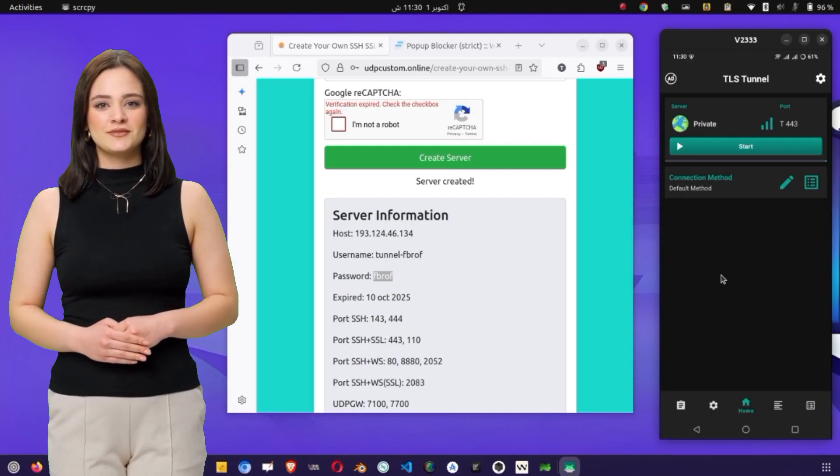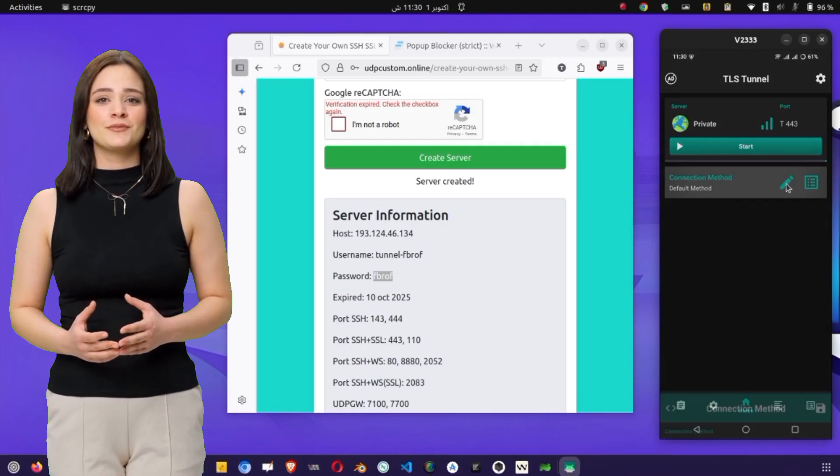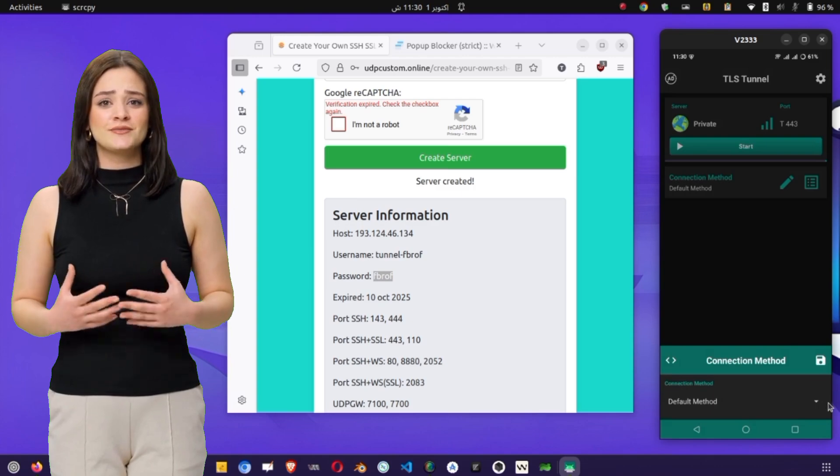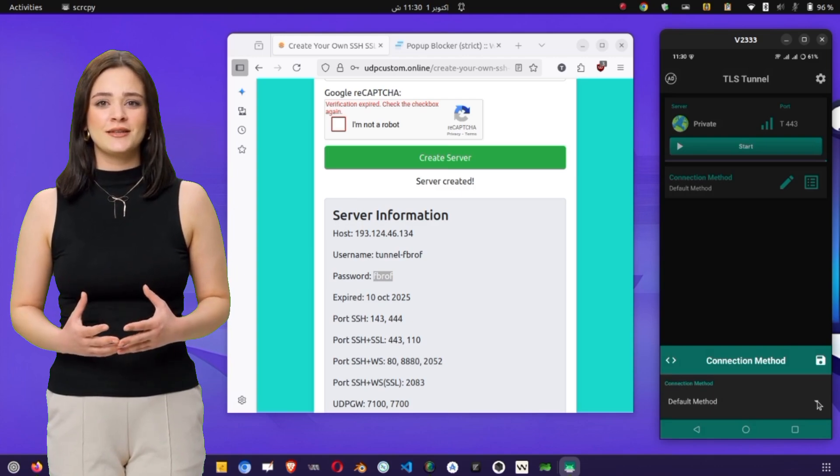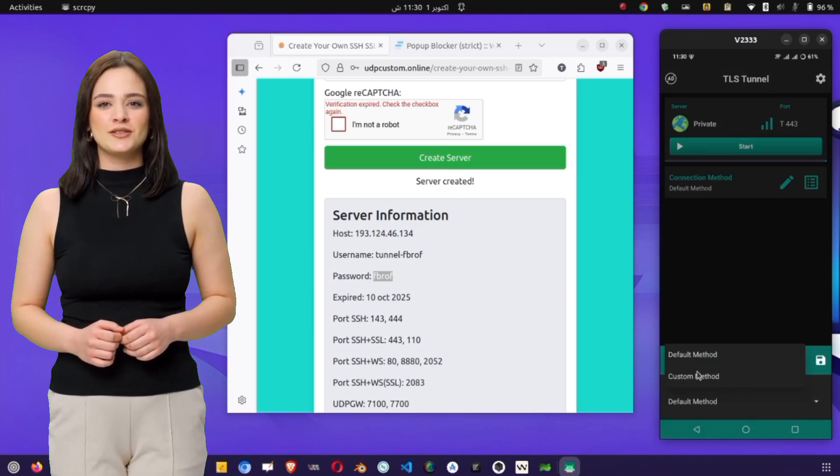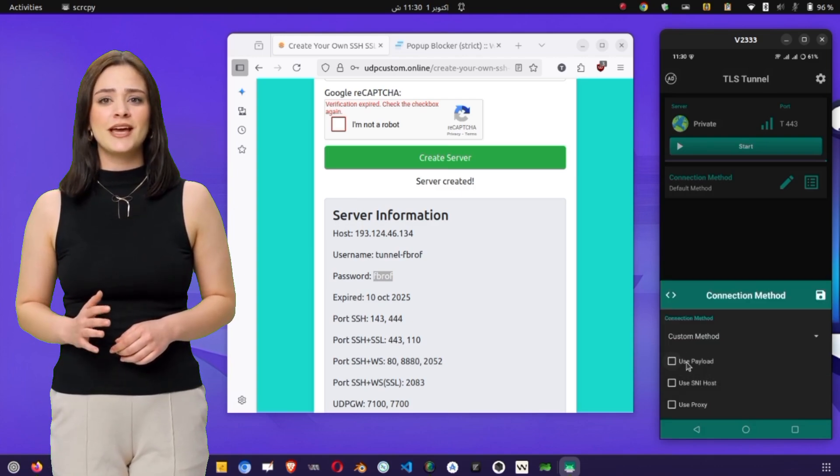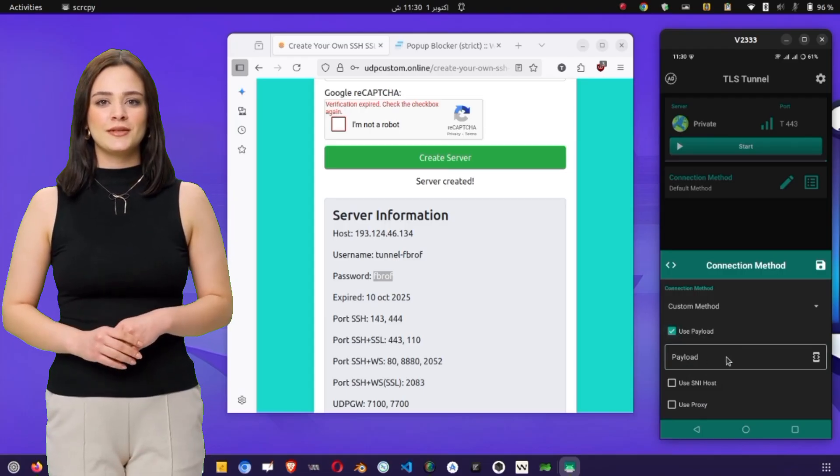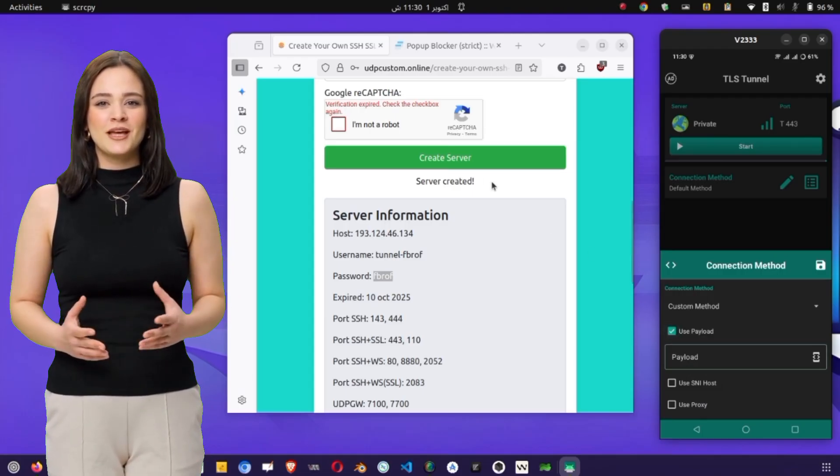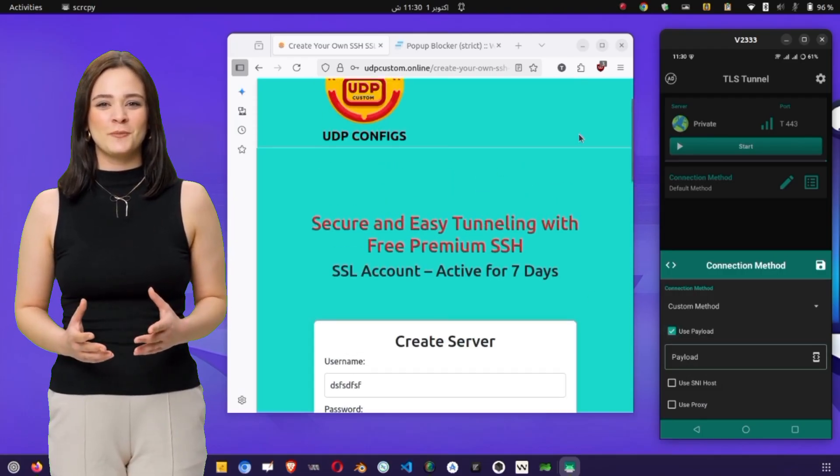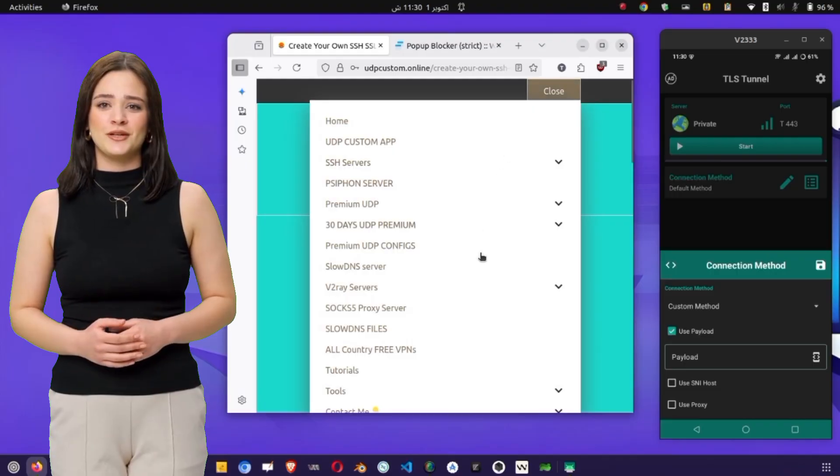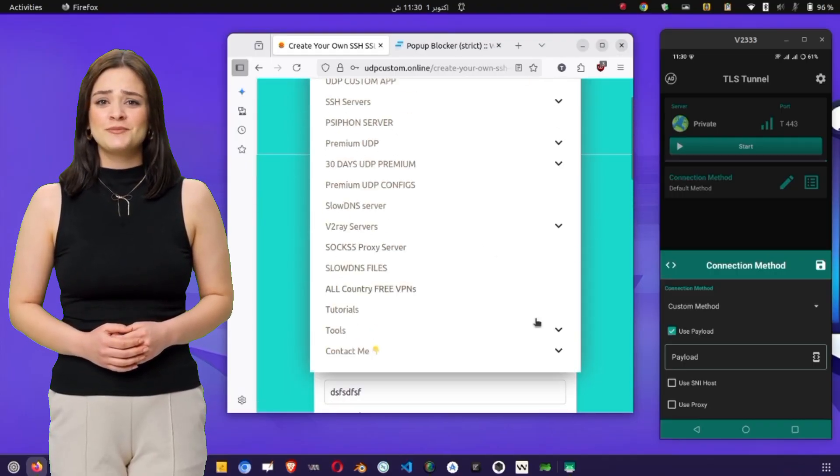Now let's configure the payload settings. On the left side of the home screen, tap on the pencil icon to access advanced settings. Next, tap on the arrow icon to open protocol settings. From the connection method, choose custom method. After this, check the box labeled Payload to enable payload settings. In the Payload field, enter a valid payload string.